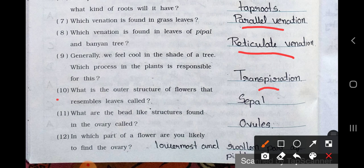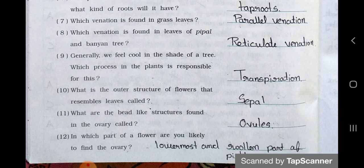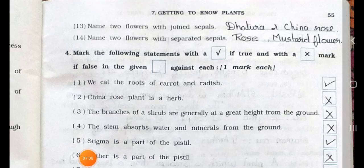Number 10: What is the outer structure of flowers that resembles leaves called? Answer is sepal. Number 11: What are the bead-like structures found in the ovary called? Answer is ovules. Number 12: In which part of a flower are you likely to find the ovary? Answer is the lowermost and swollen part of the pistil. Number 13: Name two flowers with joined sepals. Answer is datura and china rose. Number 14: Name two flowers with separated sepals. Answer is rose and mustard flower.